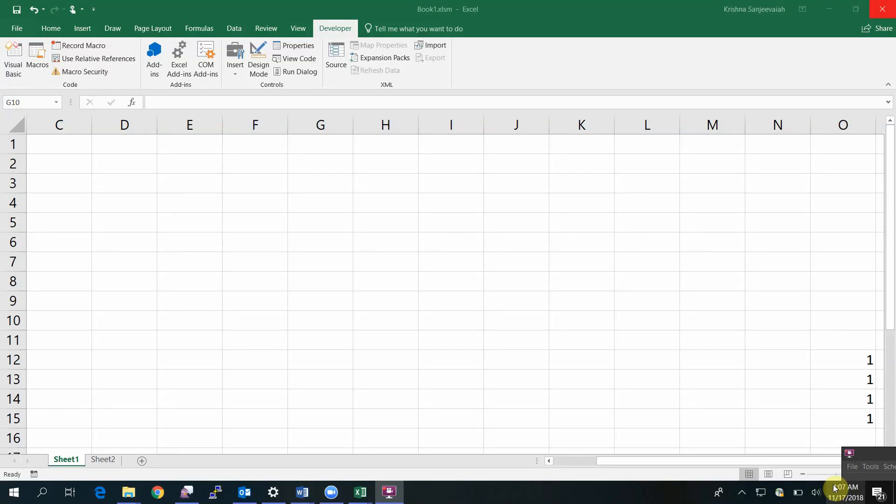Hello friends, welcome back to my YouTube channel. This is Krishna and I'm going to show you how to swap two Excel ranges, in other words, how to swap or exchange the values of two ranges. Hope you remember my previous video.